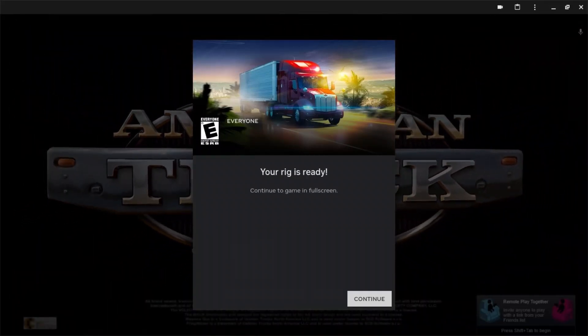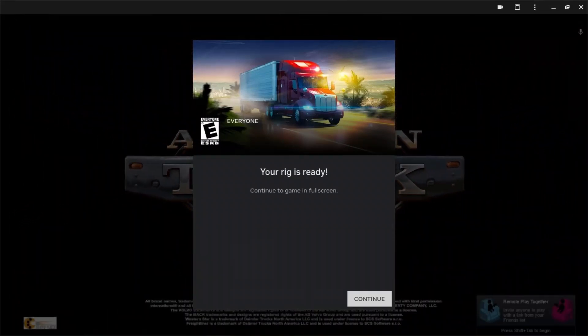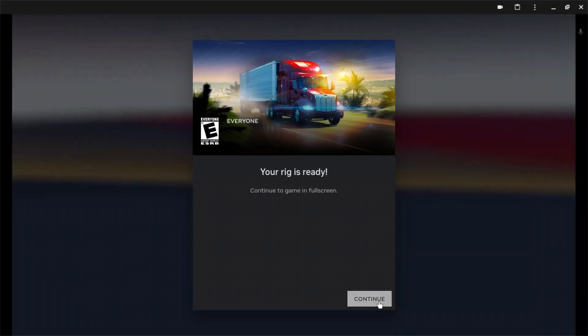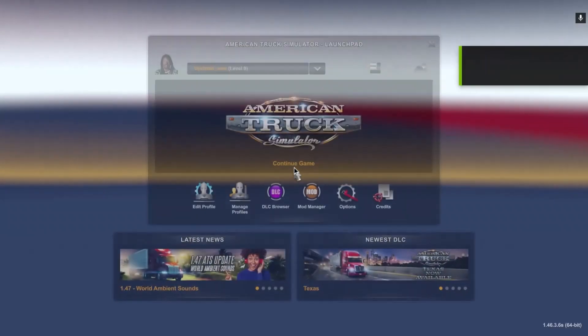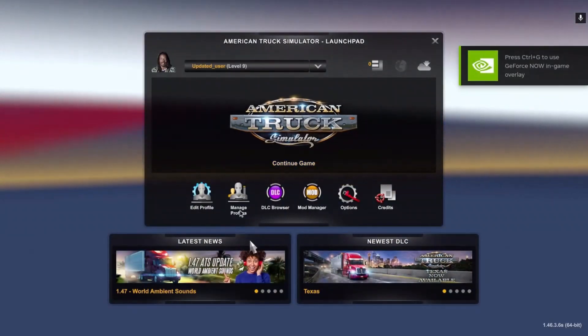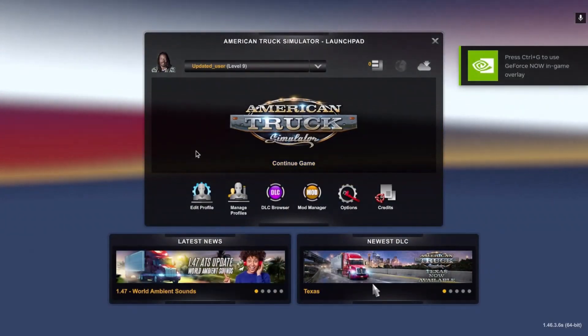Okay guys, my rig is now ready. So it's going to show this screen and you're going to press continue. And now, as you can see, I'm in Truck Simulator.